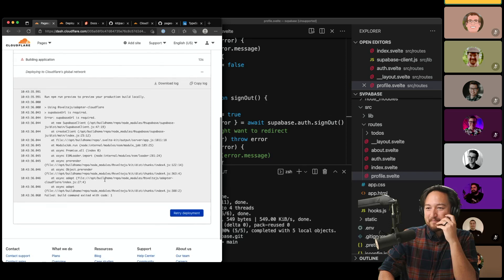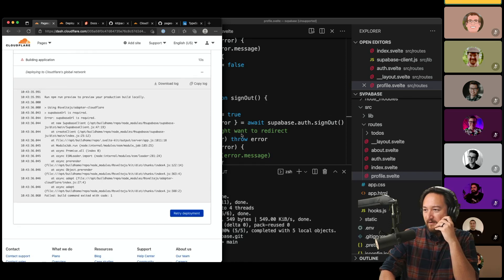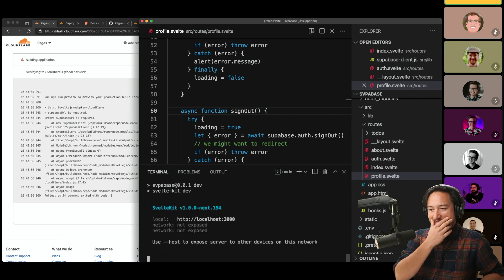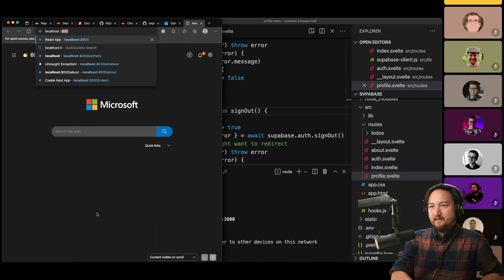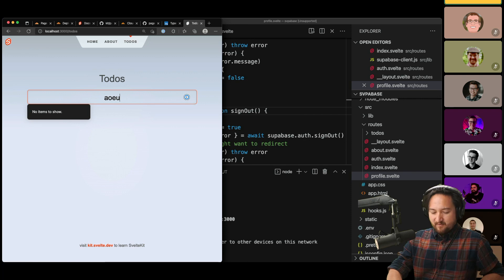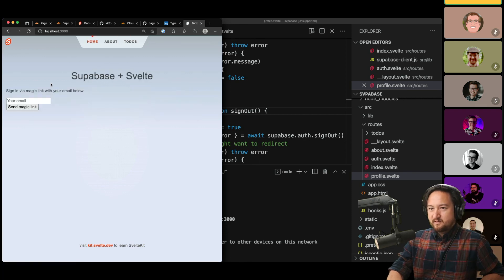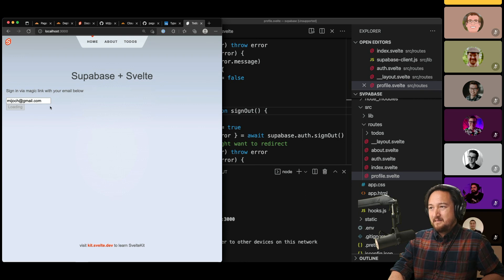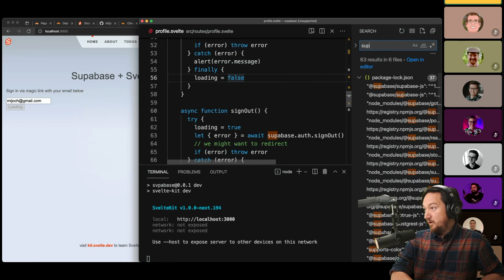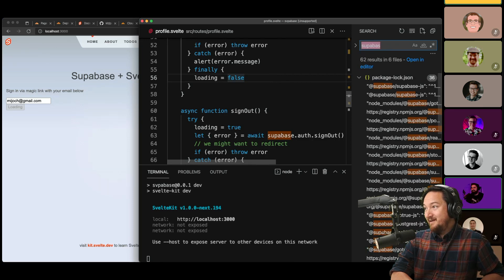Supabase URL is required — interesting. Let me run `npm run dev` to see how this runs locally. It's possible I left this in a bad state. Click around — home, about — that all works. I think it's a Supabase URL environment variable issue. Yes, you need two different environment variables for Supabase — we haven't set anything up like that in the Pages project.